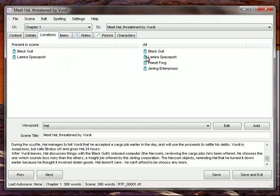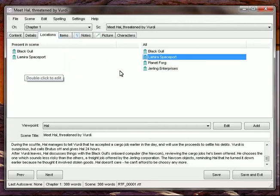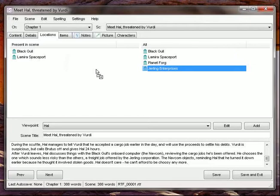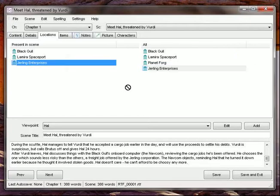Locations, same type of thing. Just if we're using a location in a scene, drag it over. We don't want to use it, drag it back.